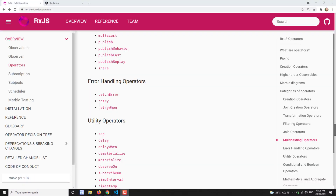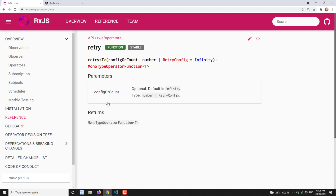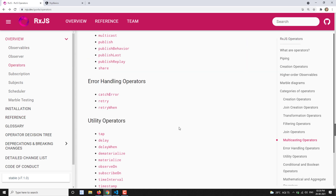Hi friends, this is Leela, welcome to my channel Leela WebDev. In this video we will learn about another error handling operator — that is retry. There is not much information available in the description or on this page, but normally what I can say is: retry is nothing but, if an error occurs in an observable...